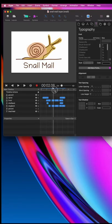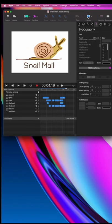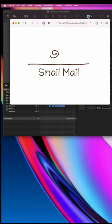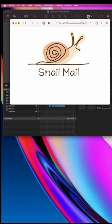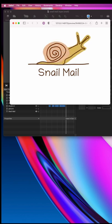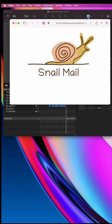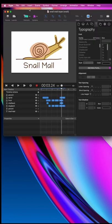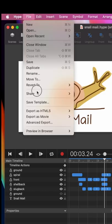So you just made an awesome HTML5 animation with Tumult Hype, but you want to add it to an email and you found out that emails don't support JavaScript. Fortunately, emails support animated GIFs.